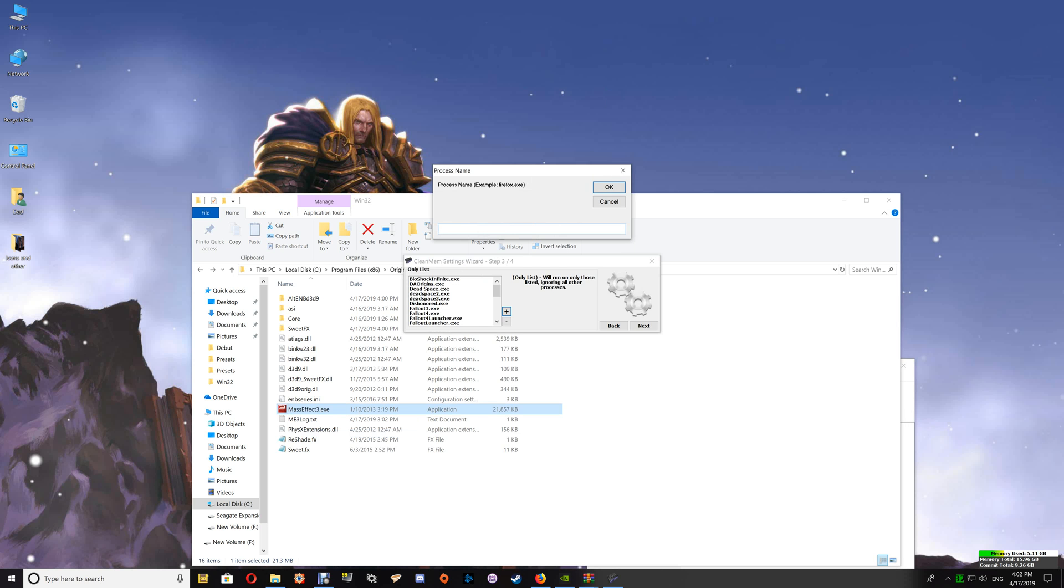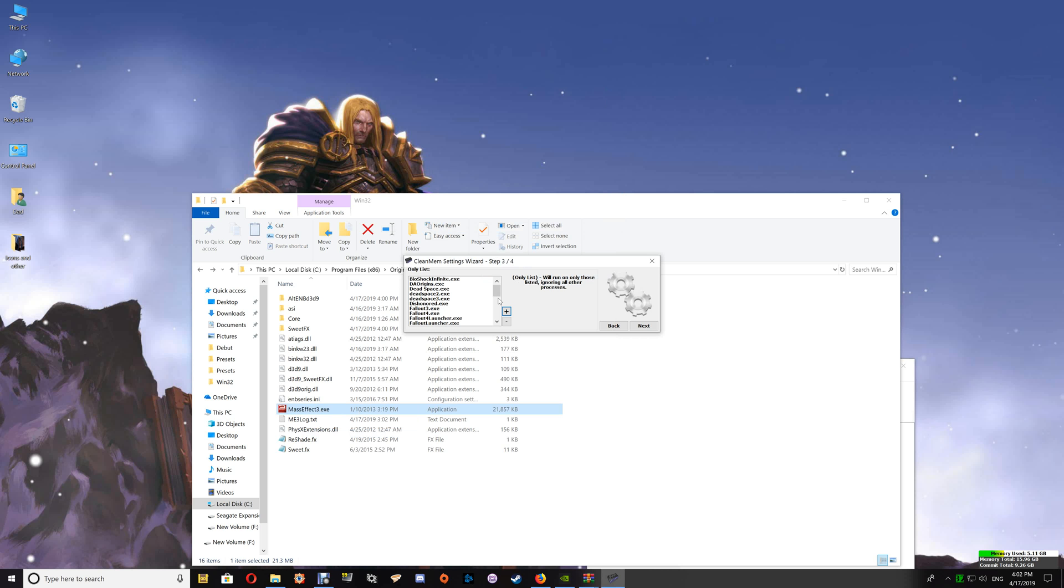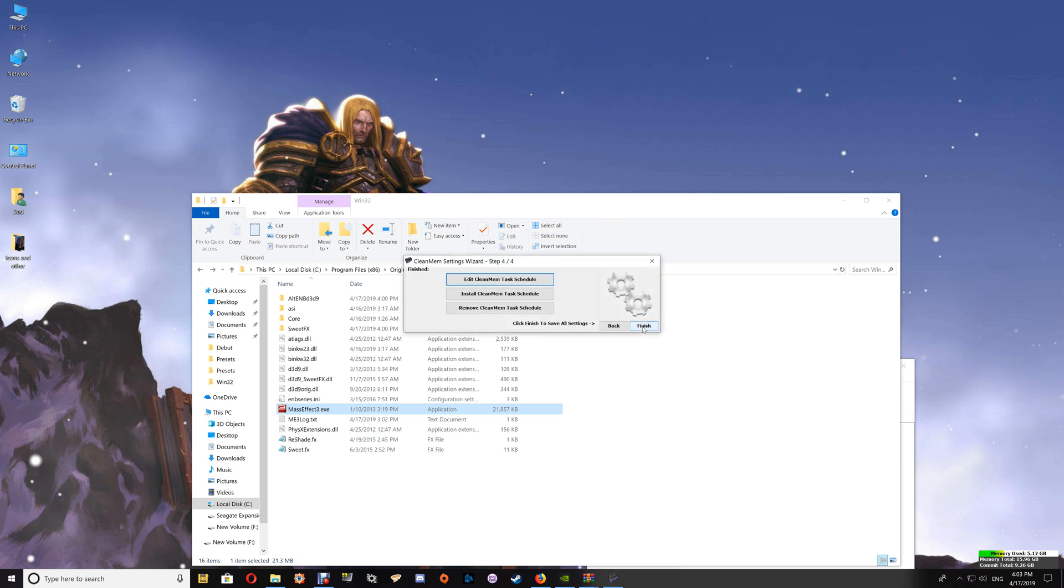Then go to CleanMem and just paste it in and say OK. Once you've done that, just verify that it's been added to the CleanMem list here. As long as it's all added and set, just click Next and Finish.